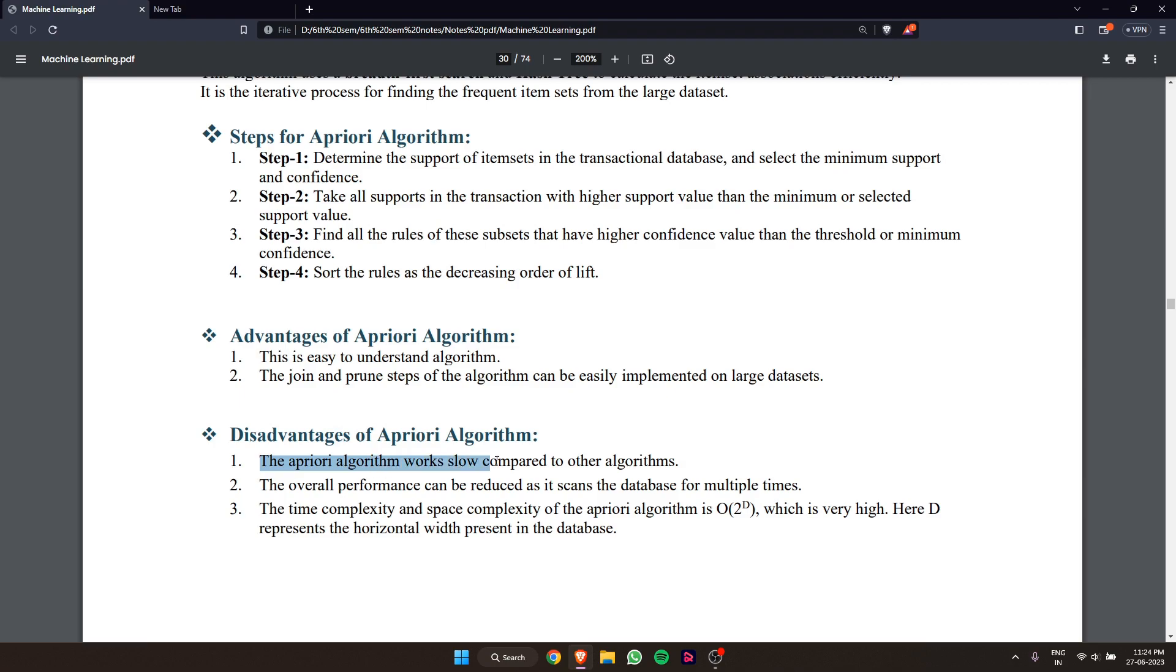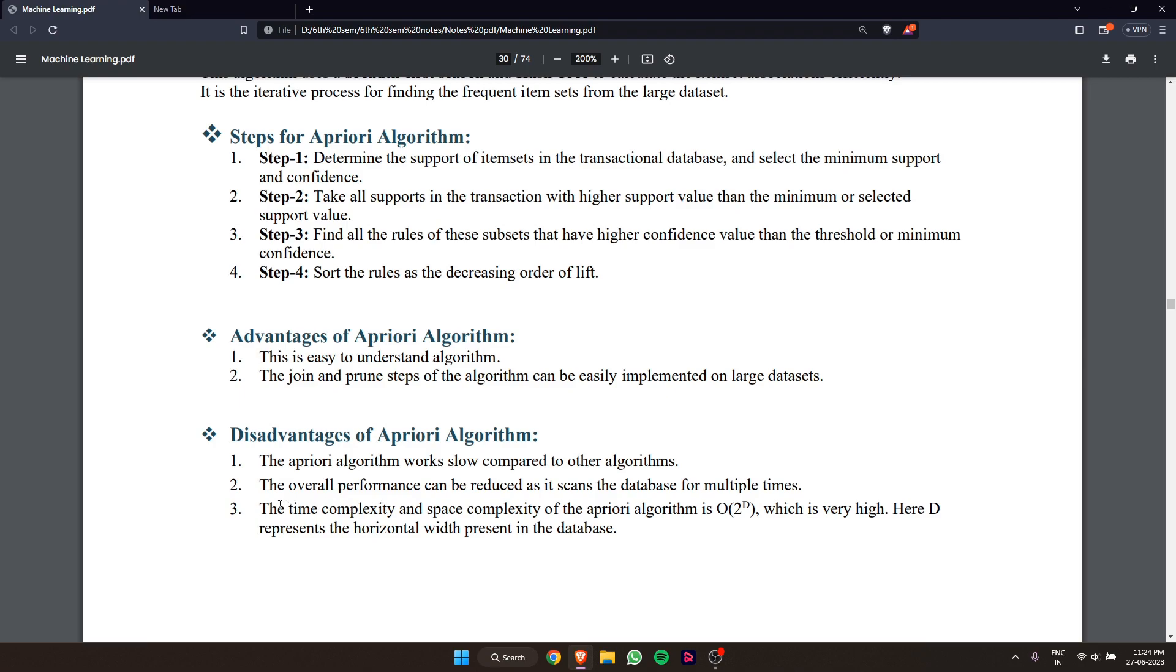Now, disadvantages: the Apriori algorithm works slowly compared to other algorithms, and overall performance can be reduced as it scans the database multiple times. The time complexity and space complexity of the Apriori algorithm is O(2^d), which is very high.